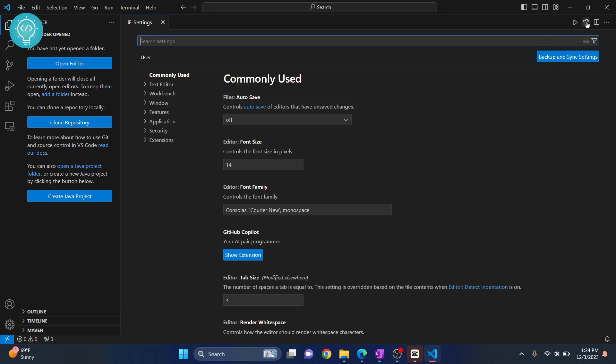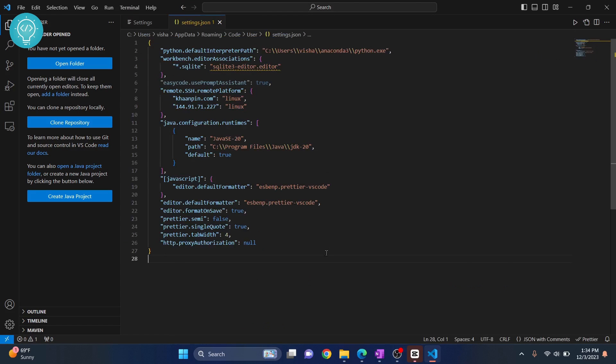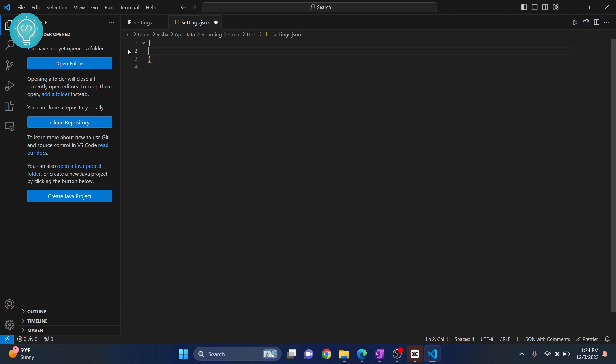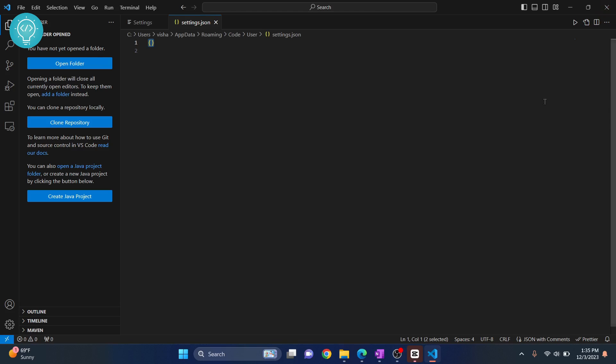Click on the file icon and you'll see all your user settings. To reset everything, remove the content and keep only the two curly braces. Make sure to keep these because this is a JSON file. Save it, and all your settings are removed. Restart Visual Studio Code and your user settings will be gone.